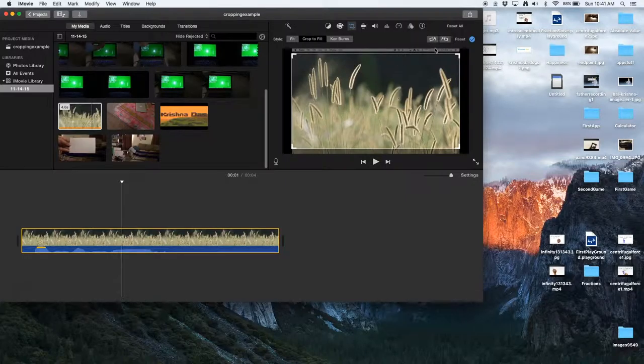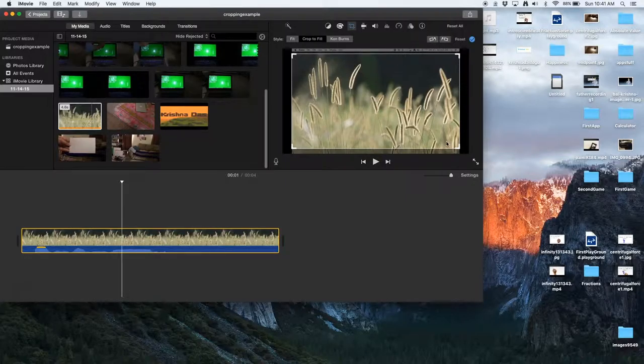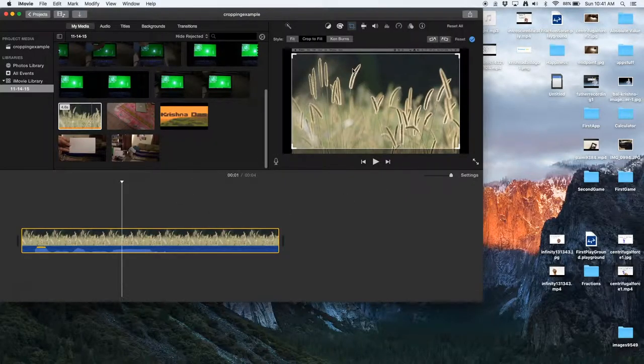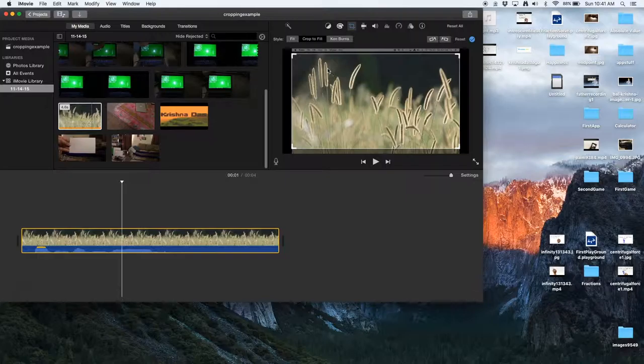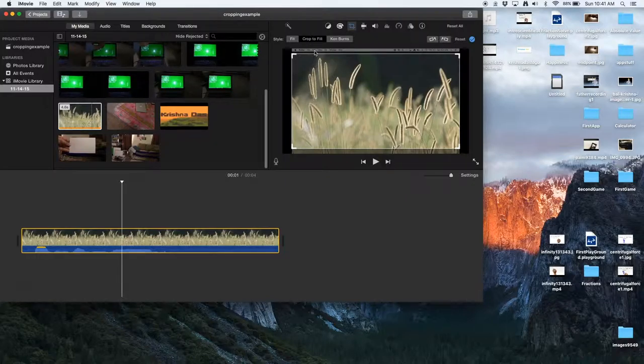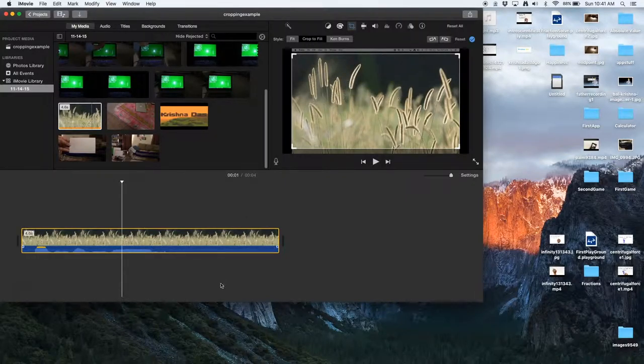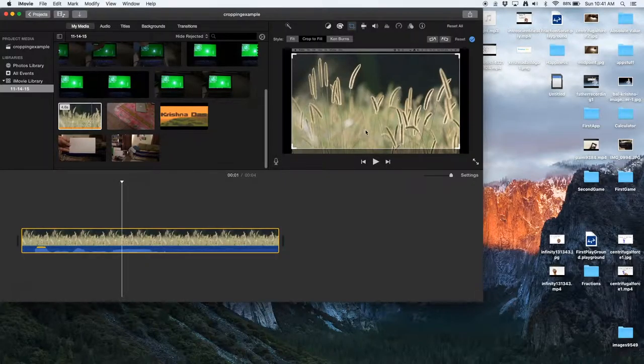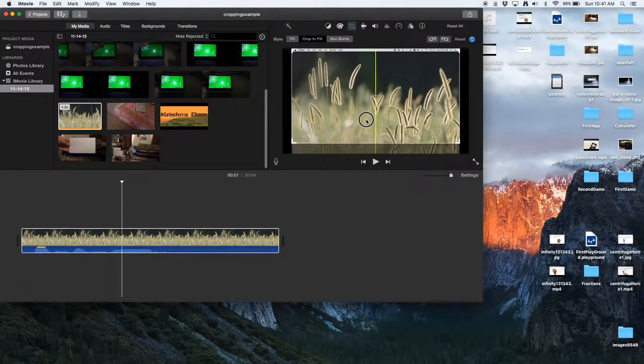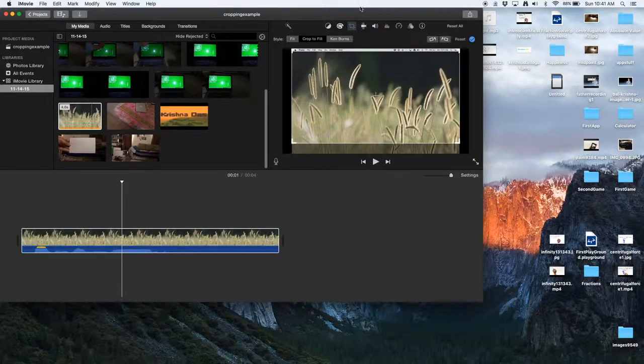This feature will enable you to crop videos. As you can see, by default, since this is in the 16 by 10 aspect ratio, it already cropped it. So it cropped to fill. It actually cropped it so that it will fit correctly without removing most of the parts of the area to fit in the 16 by 9 aspect ratio.